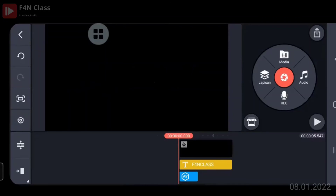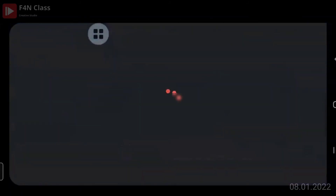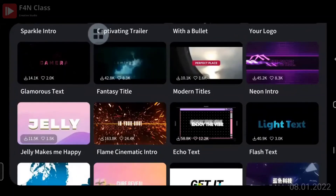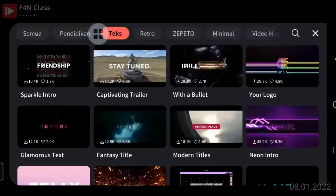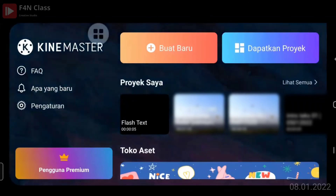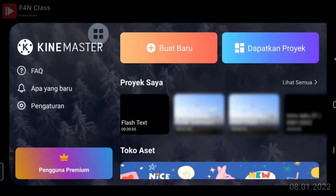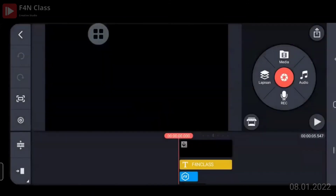Ada yang tertinggal. Silahkan klik 'Dapatkan Proyek', kemudian klik tulisan text di atas, cari yang plus text — di bawahnya neon intro. Ada plus text, silahkan di-download. Kalau sudah selesai di-download, silahkan klik thumbnailnya. Kemudian teksnya diganti, klik icon keyboard di kanan atas, silahkan diganti, kalau sudah klik tanda centang di kanan atas.